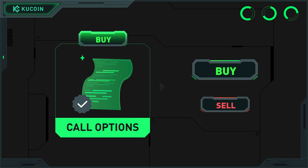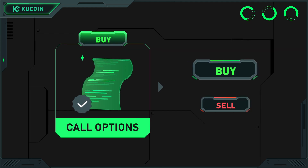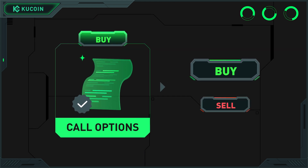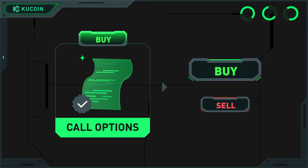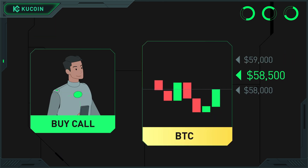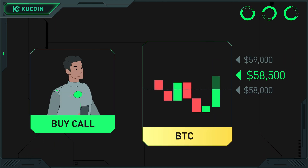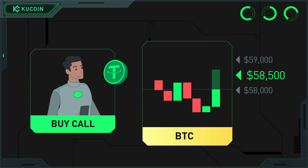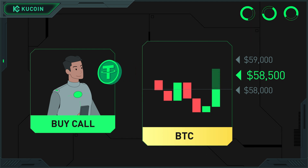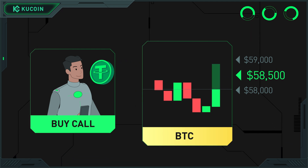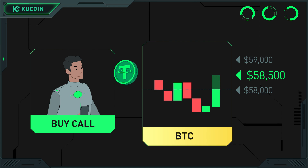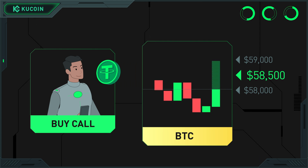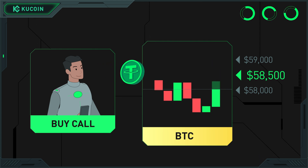A call option gives you the right to buy the underlying asset at the strike price. For example, if the current price of Bitcoin is $58,000 and you think the BTC price will rise, and you spend $100 USDT as a premium to buy a BTC call option with a strike price of $58,500.